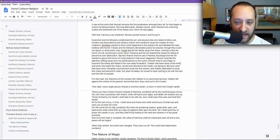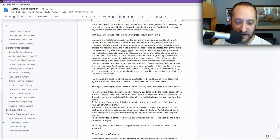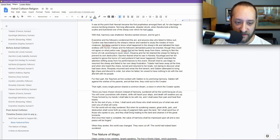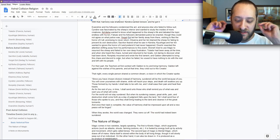Sakratin feared what he saw in Kendra. Hyushigai and her kin wanted to ignore the horror and pretend it had never happened. Divertyr resented the attention shifting away from his performances to this event. Mivina tried to use magic to resurrect the sheep and failed to her own deep frustration. Tulidor had been away at the time, and when she heard the chaos, turned and returned to her boats, not daring to discover what had been done. Ron Piety mourned and wrote the first lament. Galdon attempted to bring this chaos and discord to order, but when he failed, he vowed to have nothing to do with the rest of it and left with his people. This is the immediate fallout of this event.